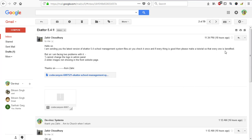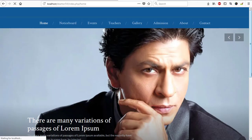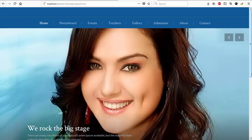Zaid mentioned he is facing two problems: one, he cannot change the logo of the admin panel, and two, slider images are not showing on the front page. These are the two problems he encountered. When I installed the software I had time to check it, and I believe it's a problem starting from version 5.